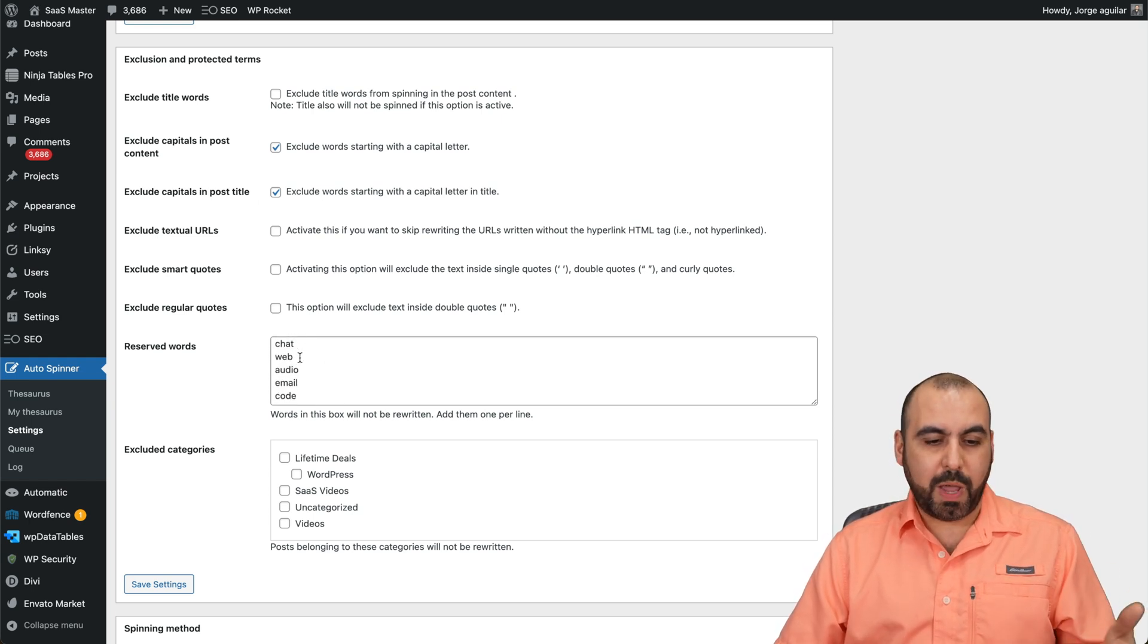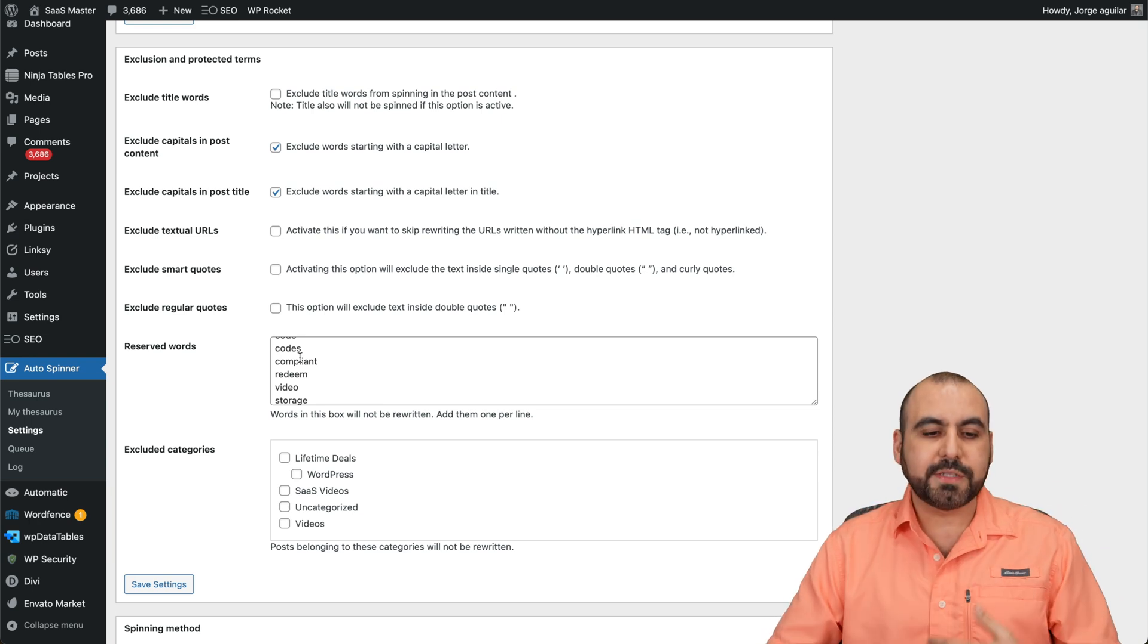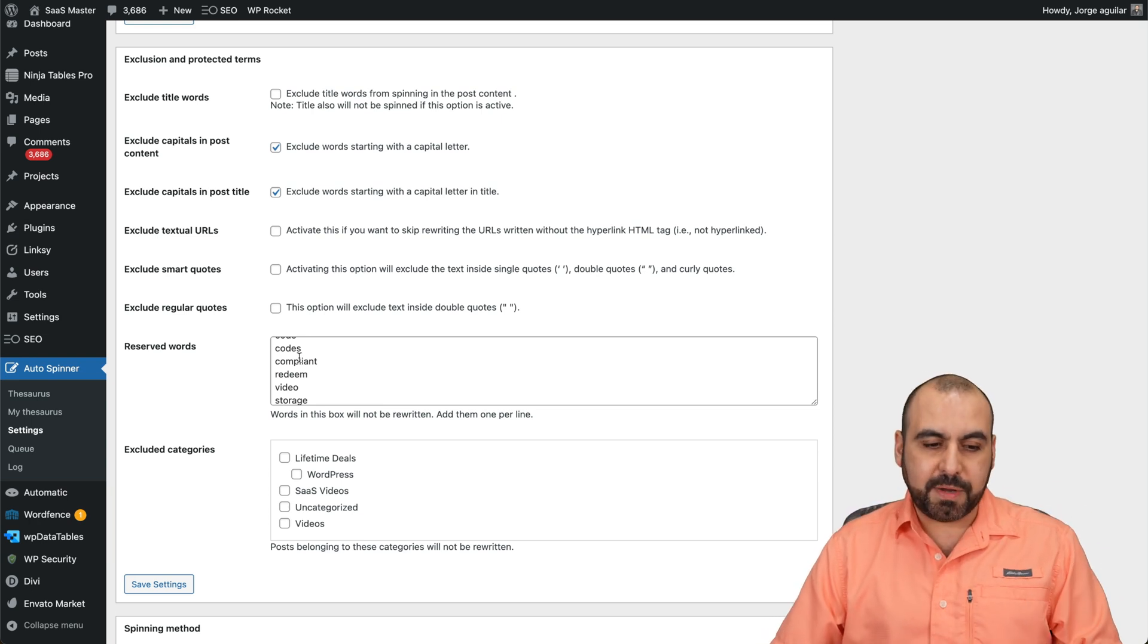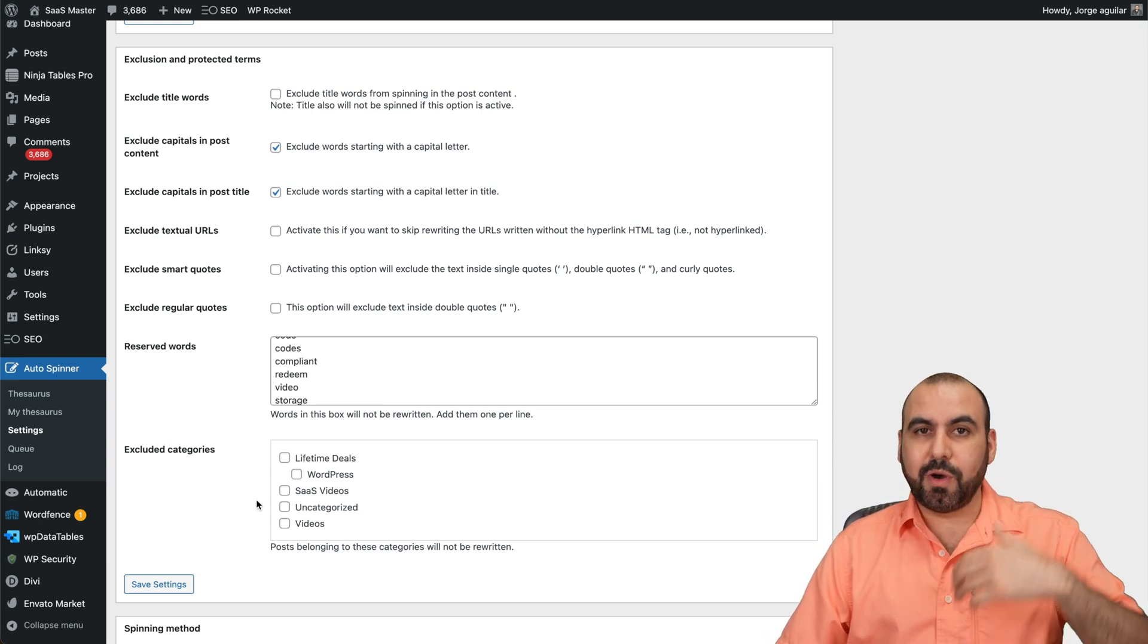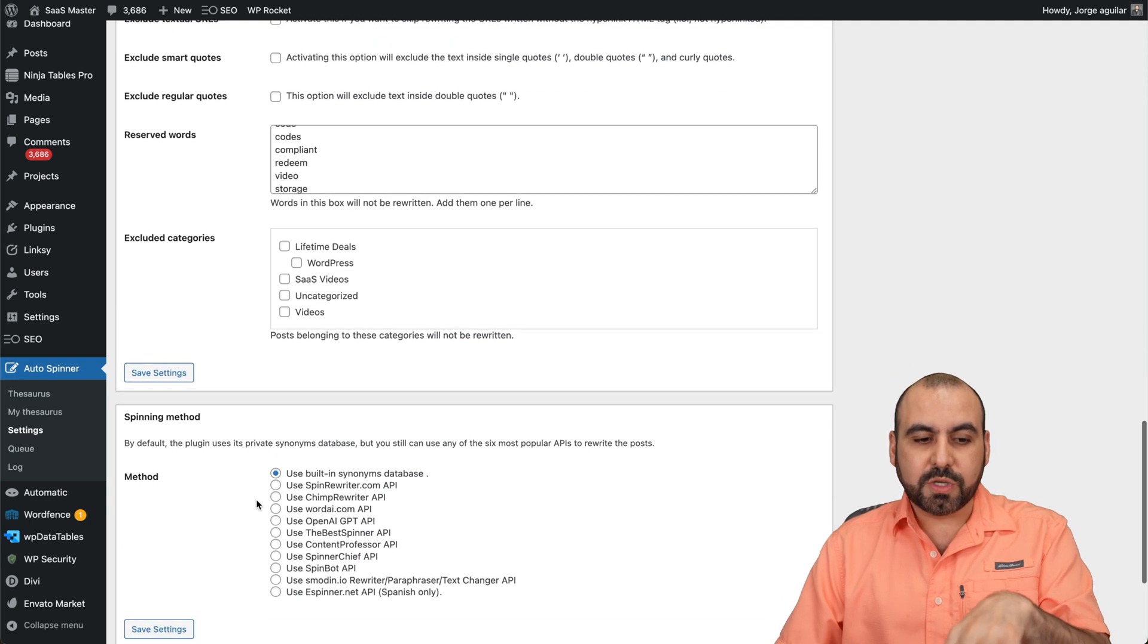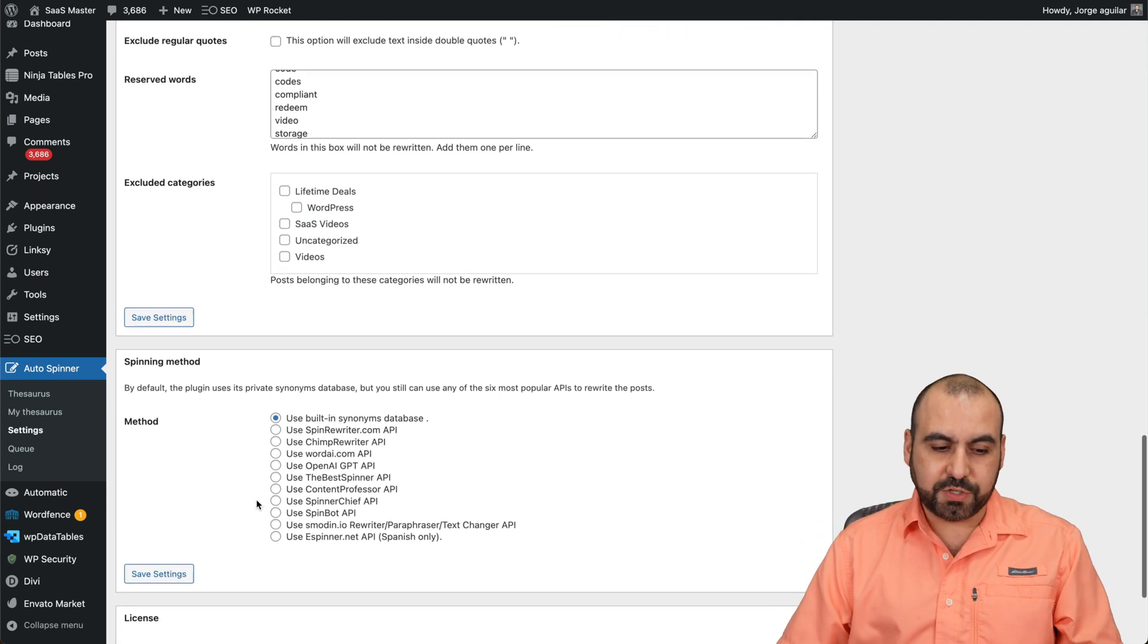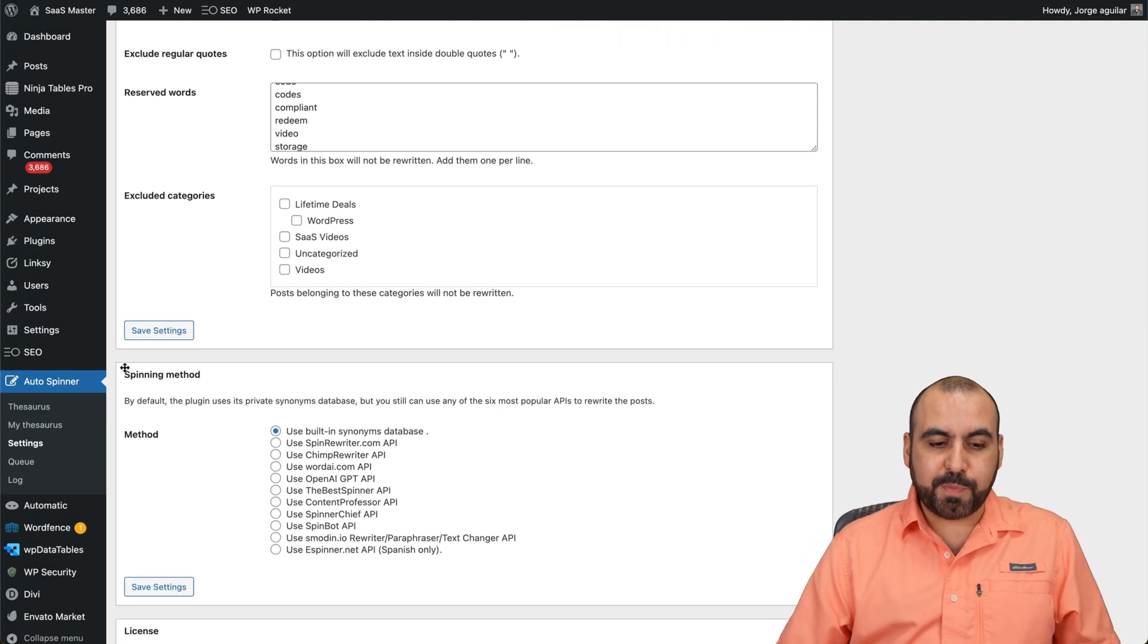And then I have a list of words that I don't want to spin. For example, Zapier, Web, Audio. This is depending on my personal case. I've added them here. And then I can also exclude categories. So a lot of in-depth goes into this when you want to use your settings.